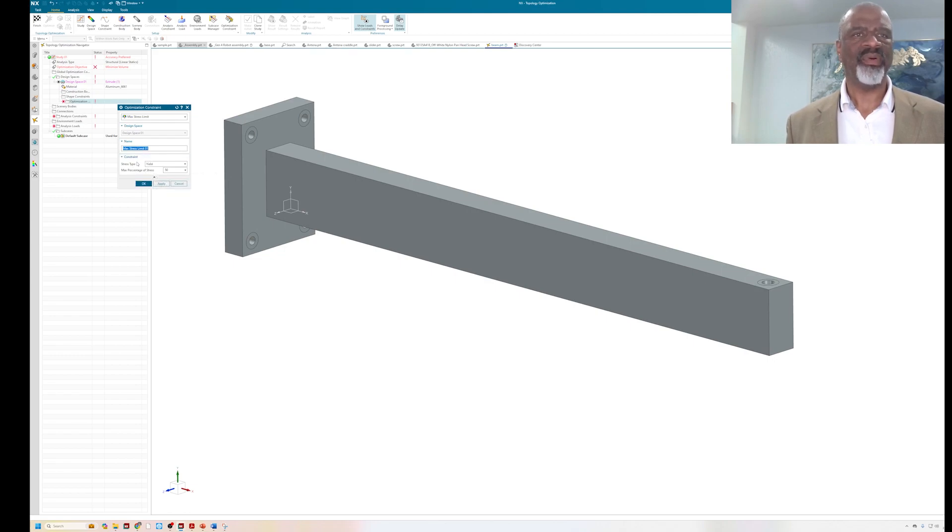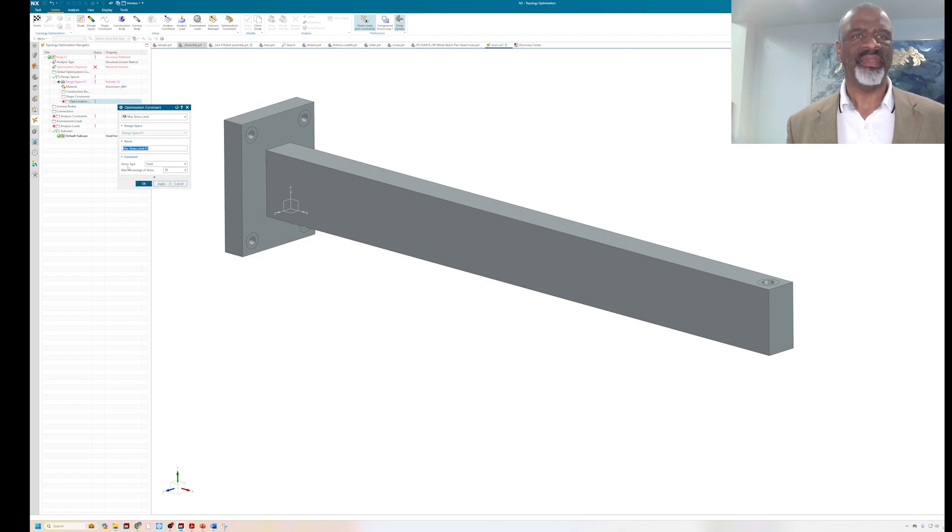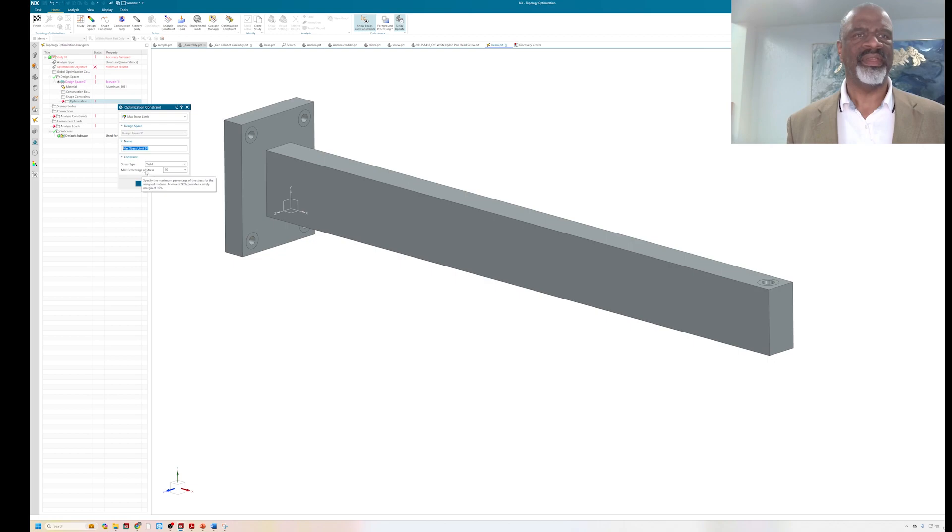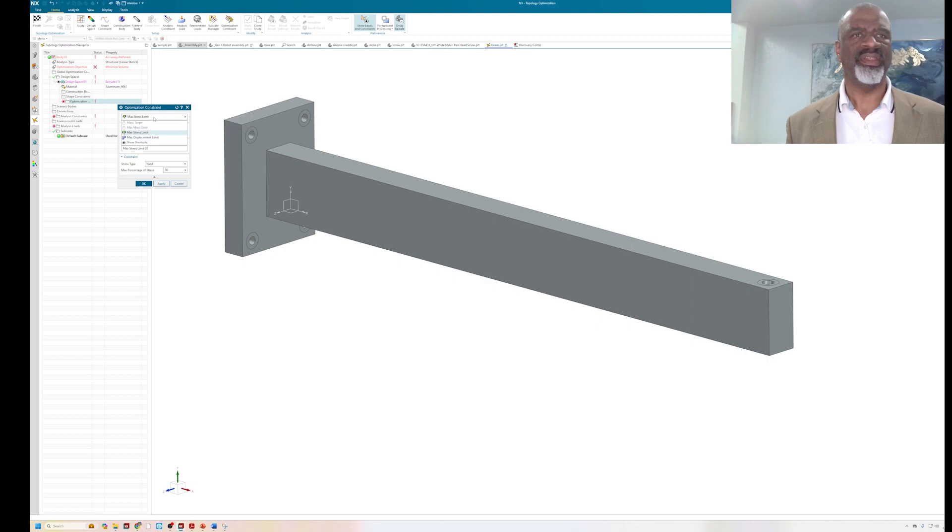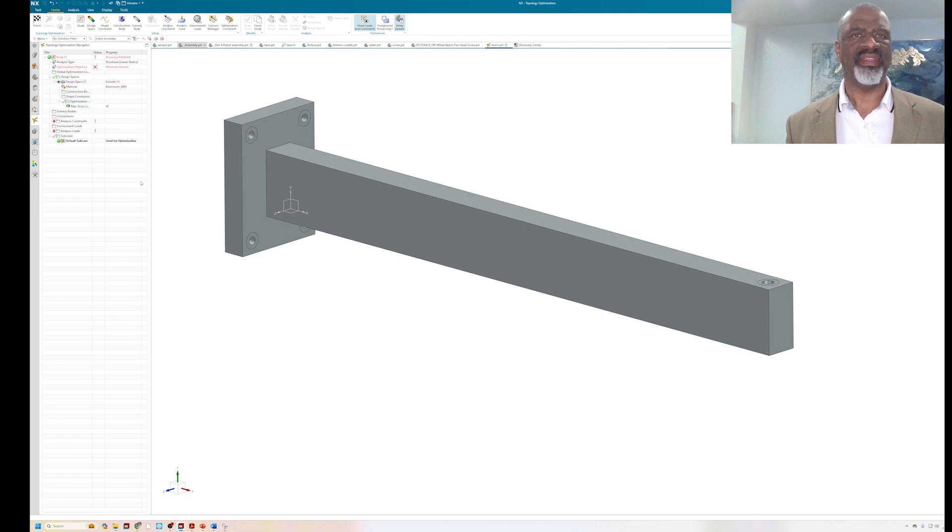What I'm going to do is specify that I want to make sure that the maximum yield stress, the maximum stress that's going to be on the resulting body, is 50 percent of the yield stress of aluminum 6061. As you can see, there's the max stress limit that I'm setting. So okay to that, good.